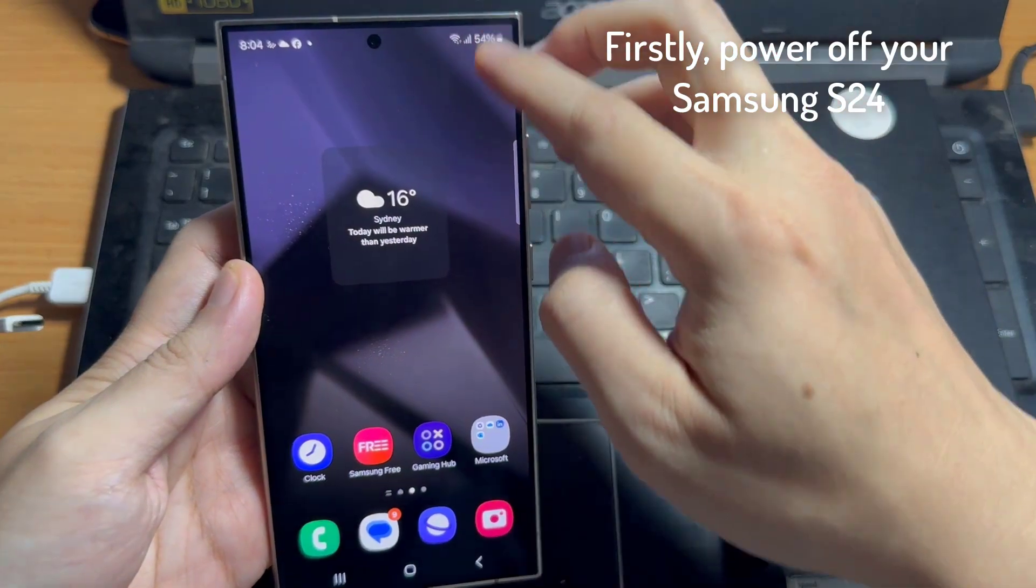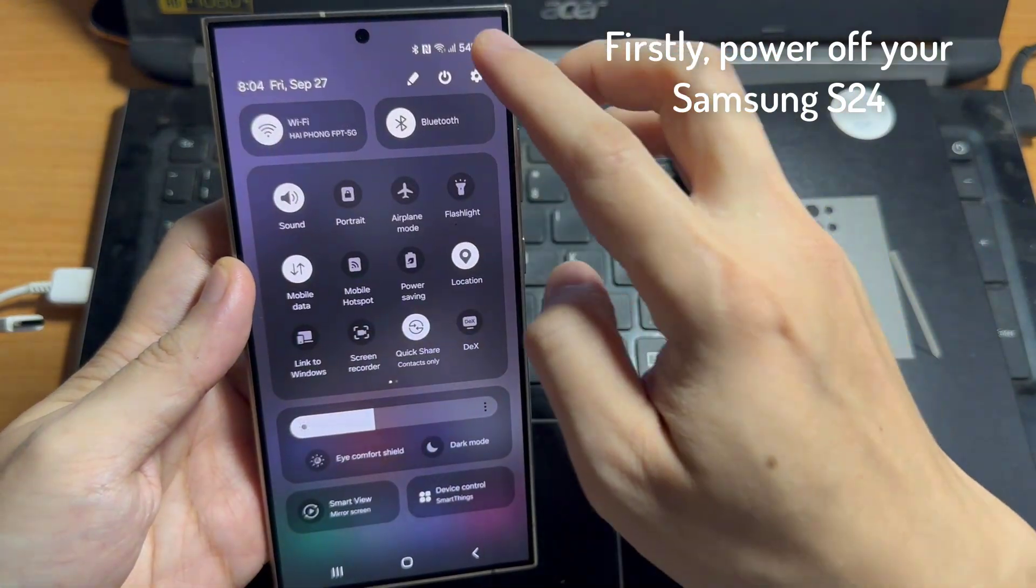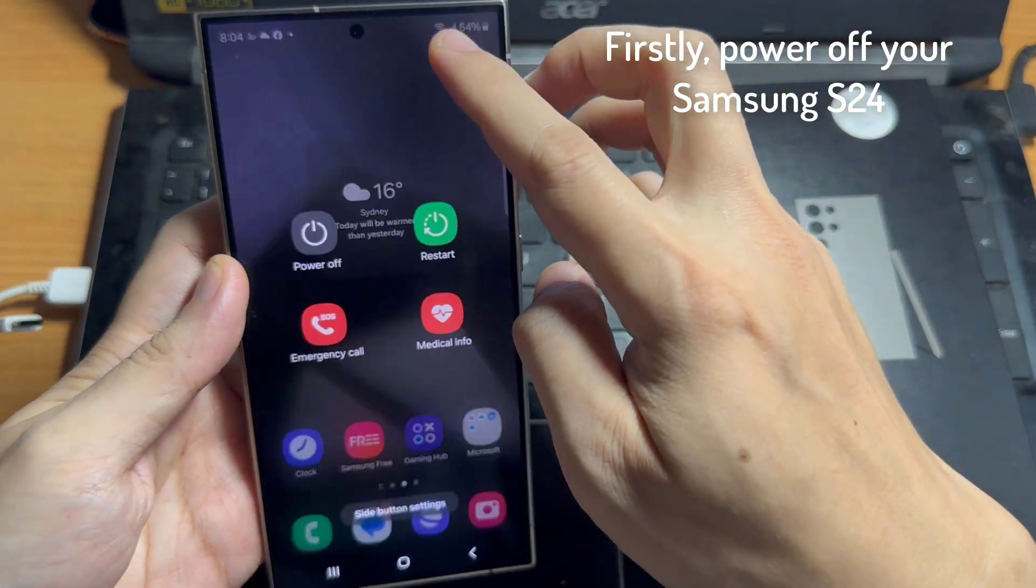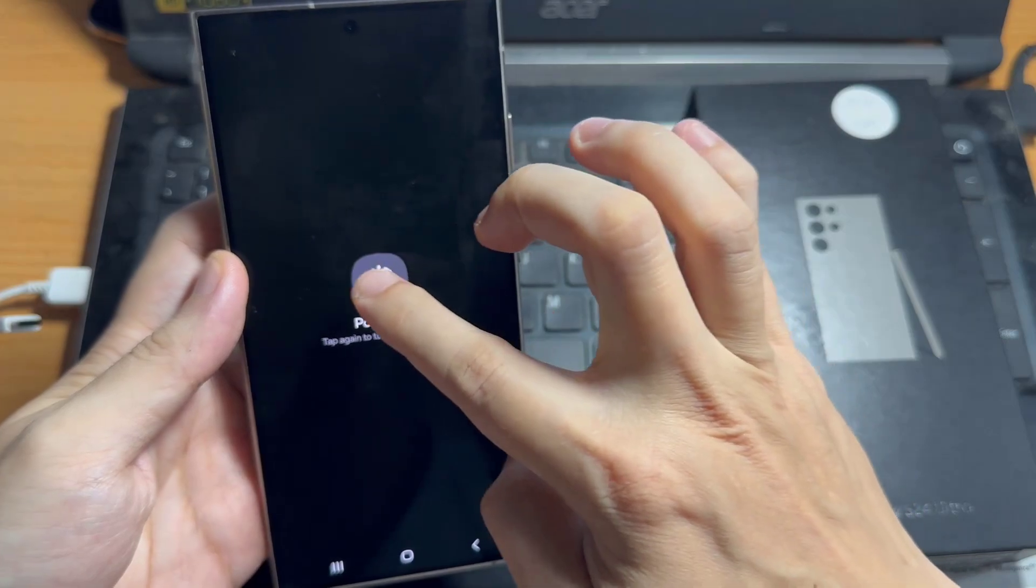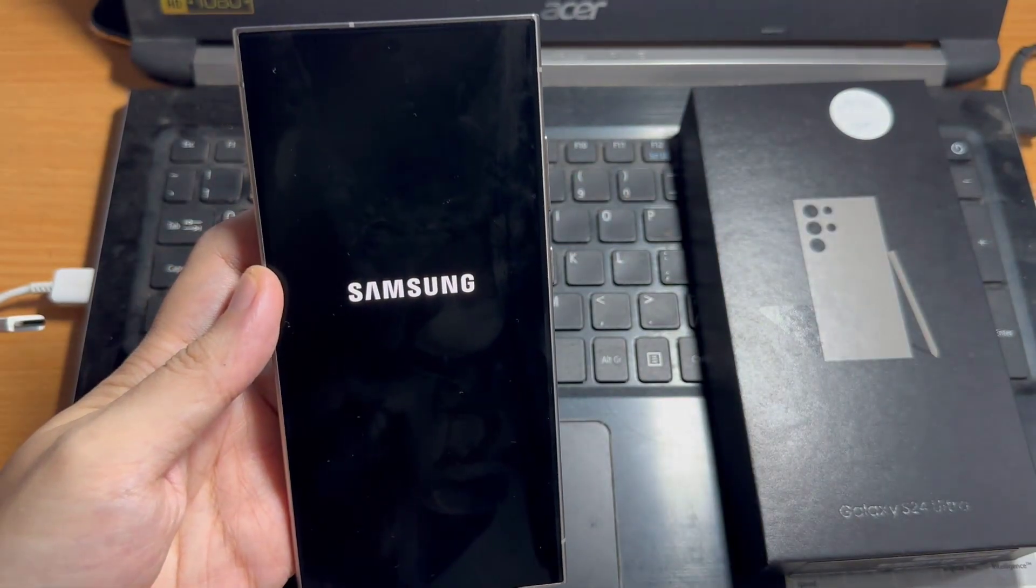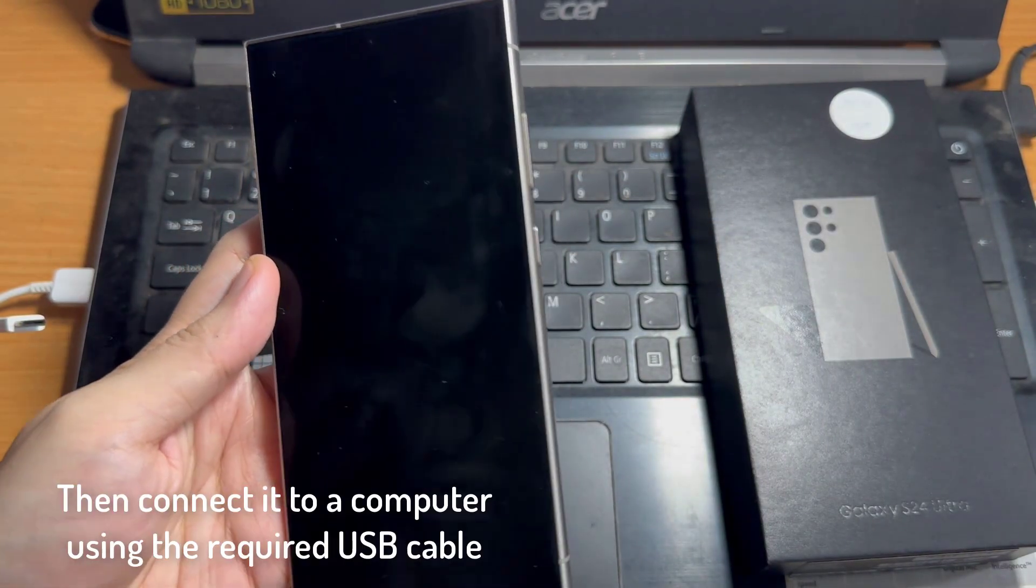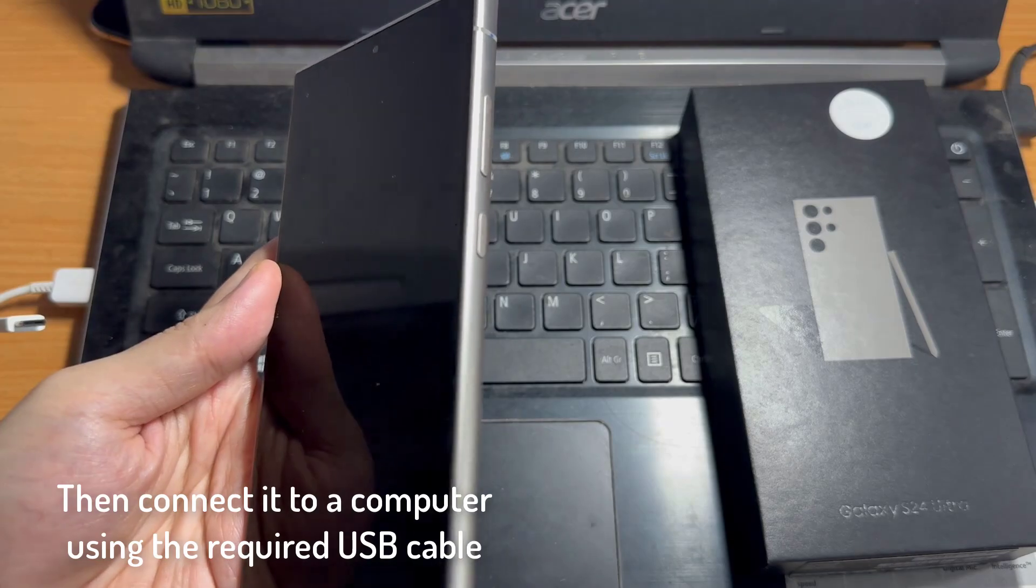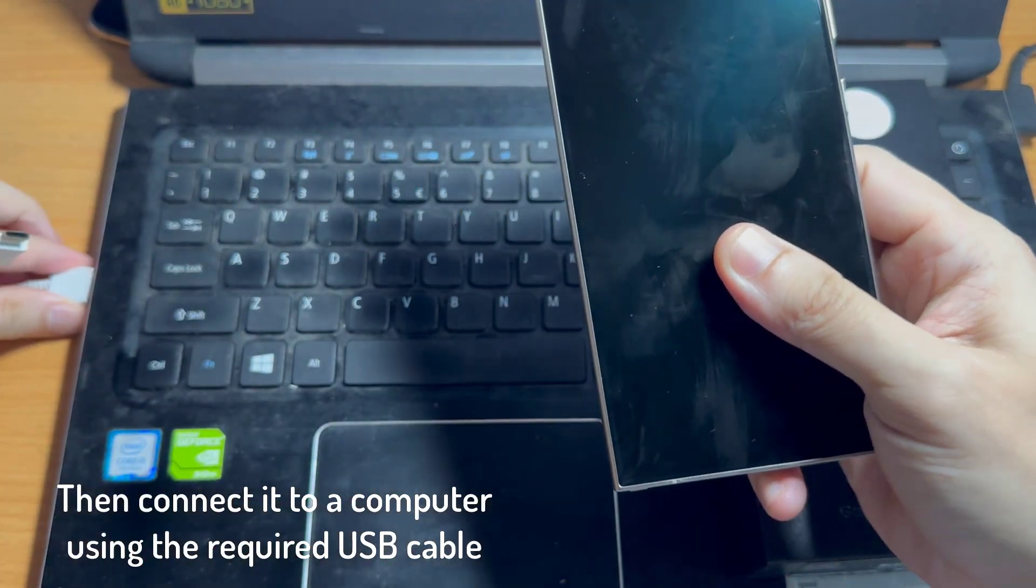Firstly, power off your Samsung S24, and then connect it to a computer using the required USB cable.